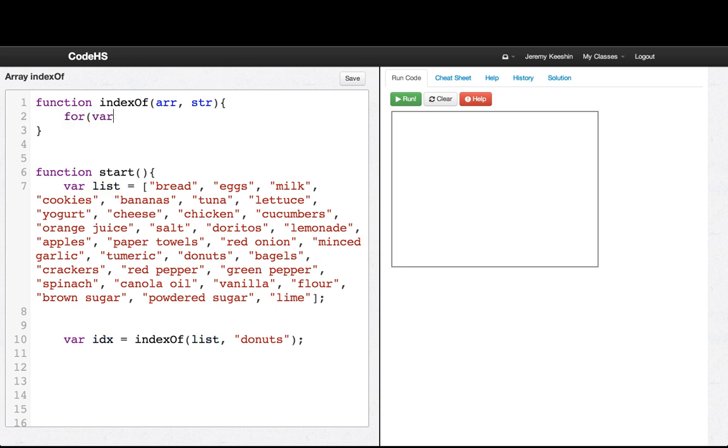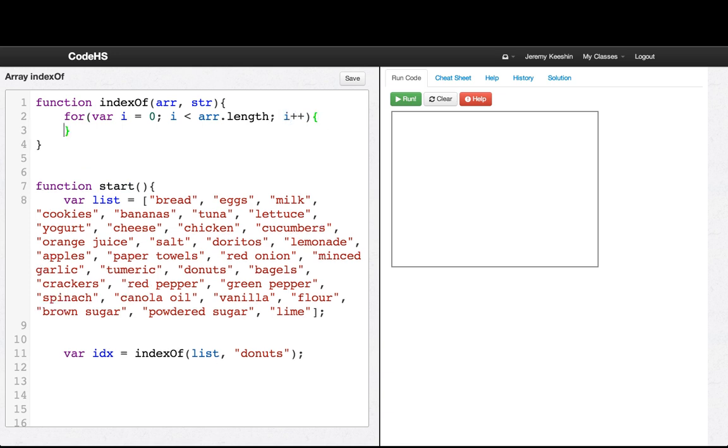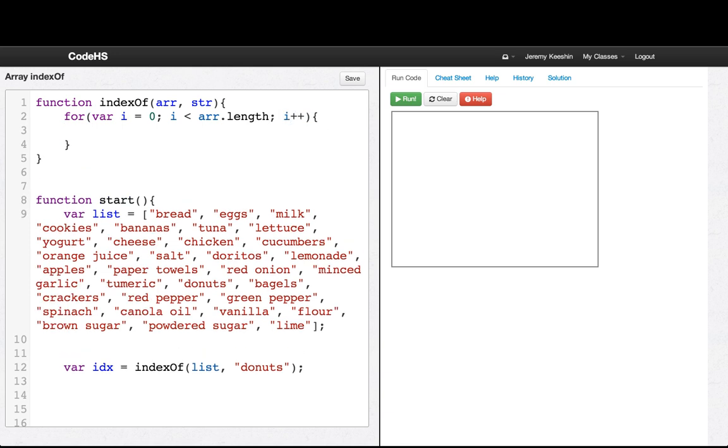So we'll say for var i equals zero, i is less than arr.length, i plus plus. So we're just looping through every index of the array.